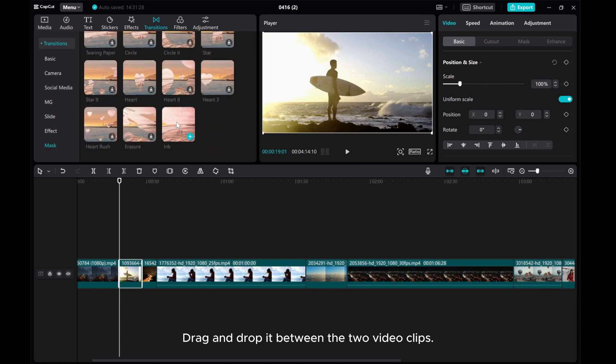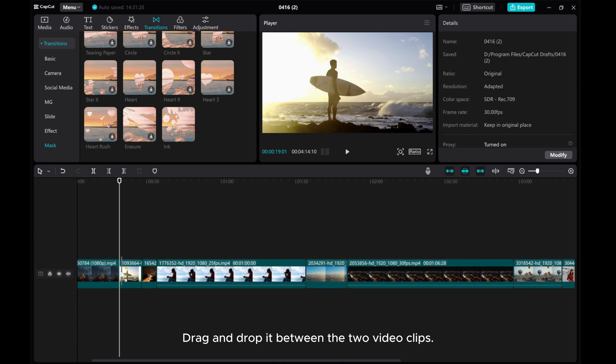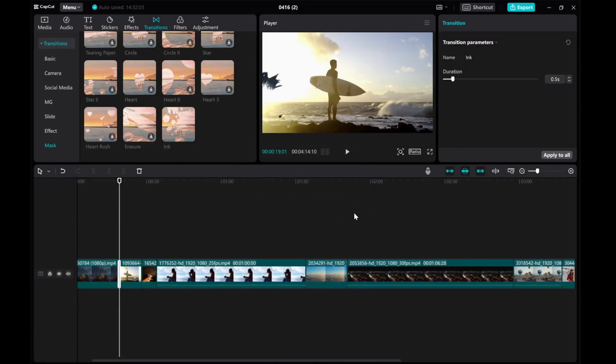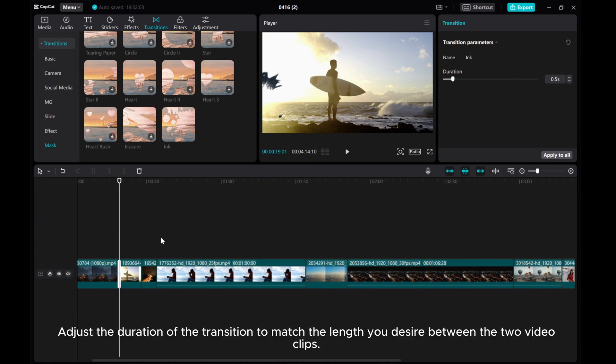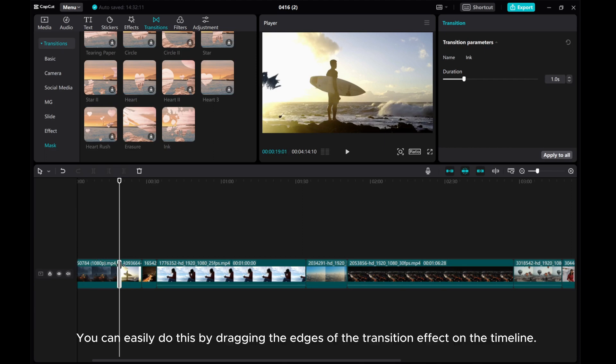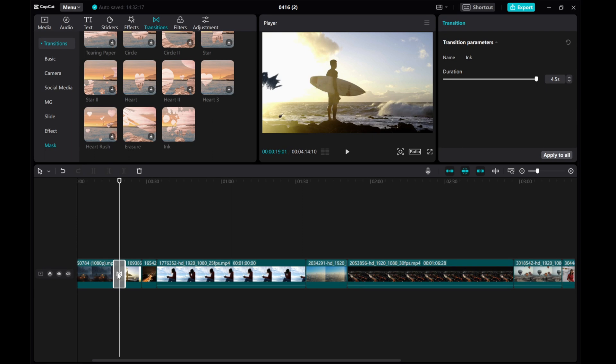Drag and drop it between the two video clips. Adjust the duration of the transition to match the length you desire. You can easily do this by dragging the edges of the transition effect on the timeline.